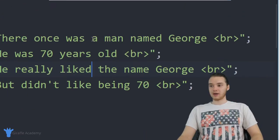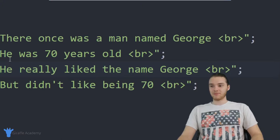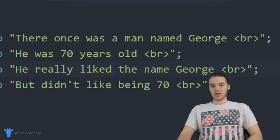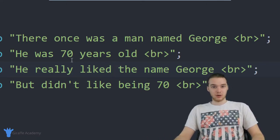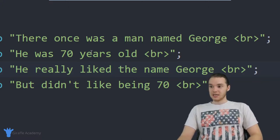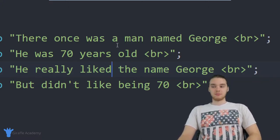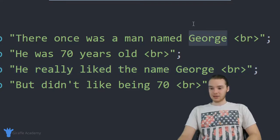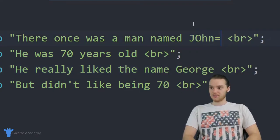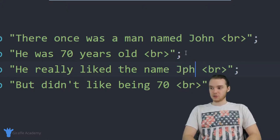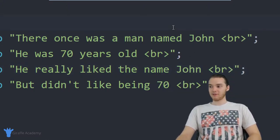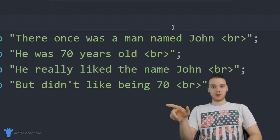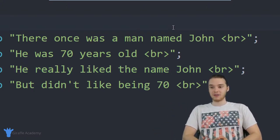Let's say I'm looking at my story and I'm thinking I want to change the character's name. In order to do that, I can go into my story and every place the character's name is mentioned, I can just change it. So instead of being named George, I want the character to be named John. I'll change it here and also change it down here. Now I've successfully updated the character's name — every place it was mentioned, I updated it to the new value.